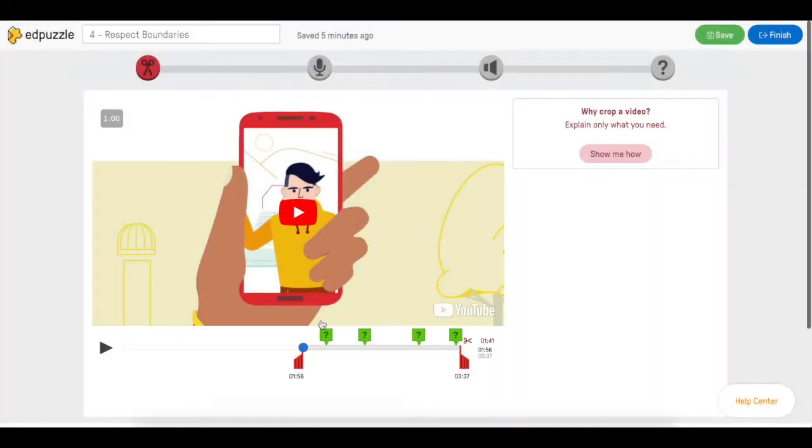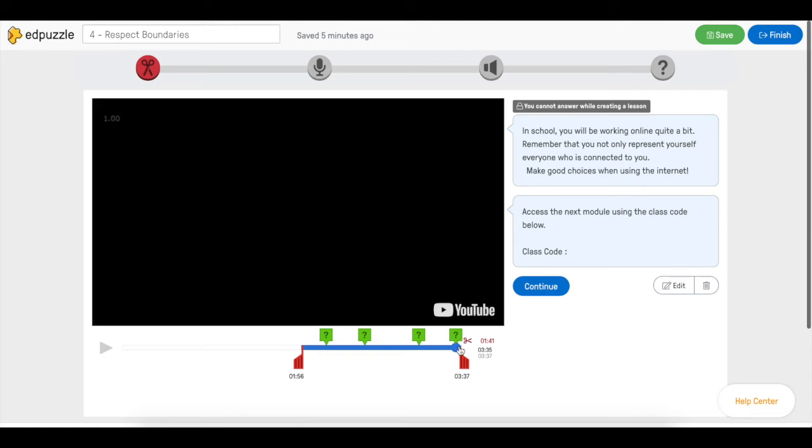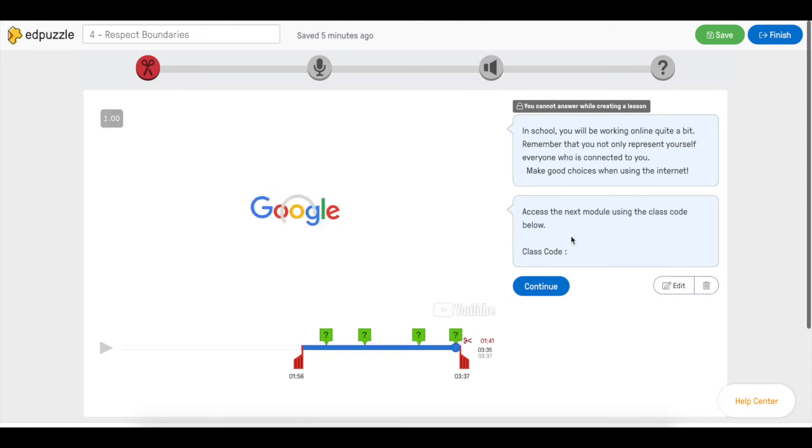We go to the last question, in this case a comment, and we're going to edit this comment.